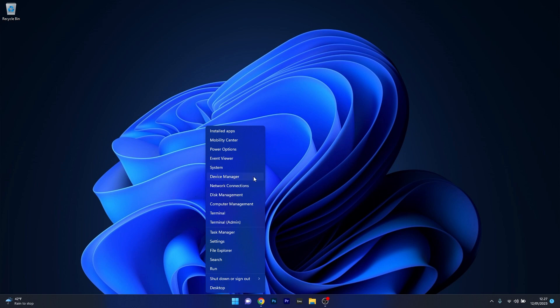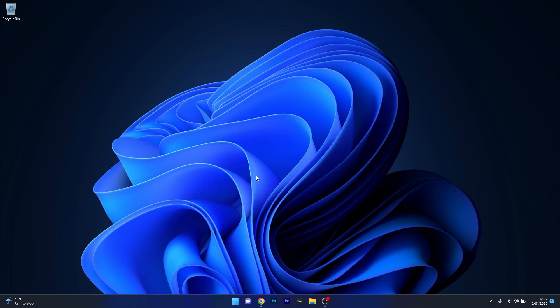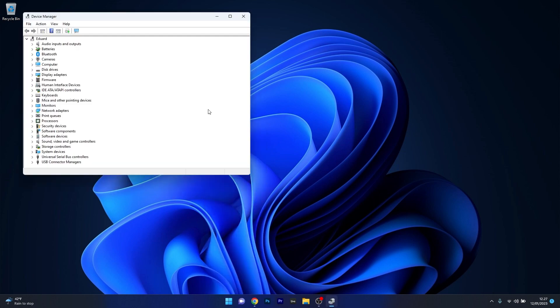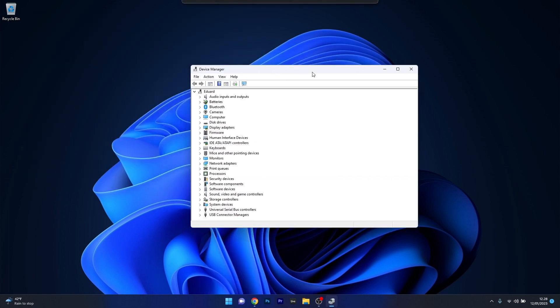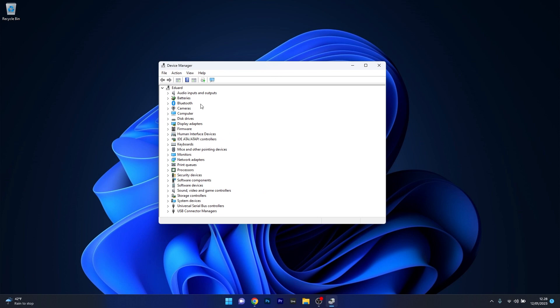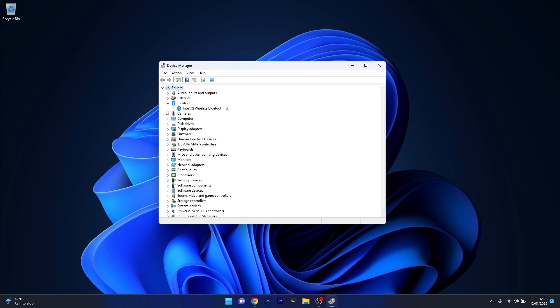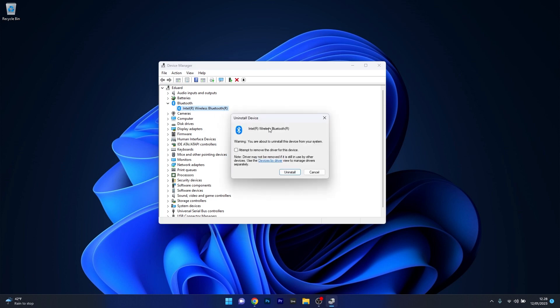Select Device Manager from the list of options and in the Device Manager window expand the Bluetooth section. Right click on the problematic Bluetooth device and select the Uninstall device option. Tick the box next to attempt to remove the driver for this device and confirm by clicking on the Uninstall button.